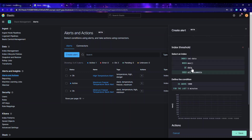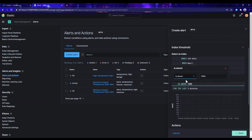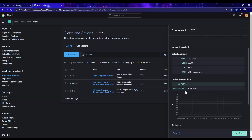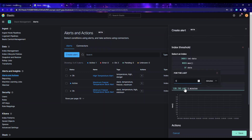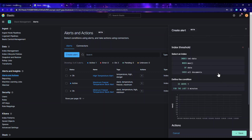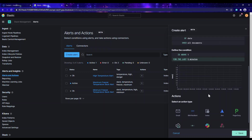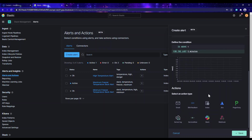Now we define the condition: when the maximum of this column temperature is above a threshold. You can also select 'below' or other options, but we are using 'above'. So when it is above 1, I want to be notified, and we'll look at the last five minutes. That covers the condition setup.